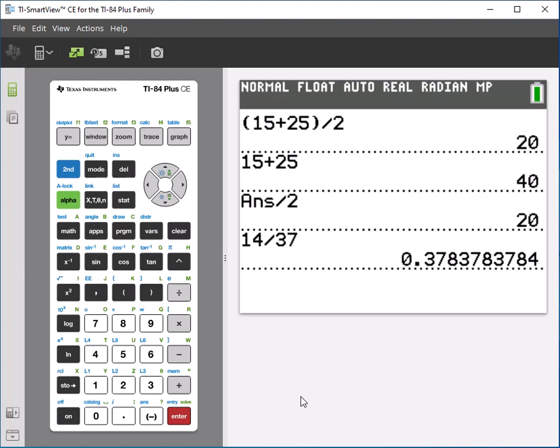and then that would be your answer for the relative frequency. So as long as you can round properly to the correct number of decimal places, you shouldn't run into any issues because with one calculation you shouldn't have any problems with order of operations.